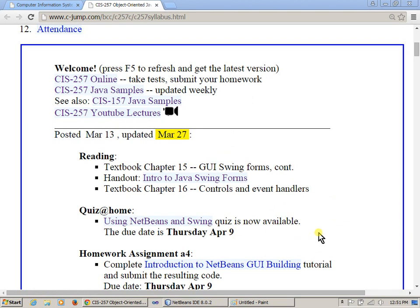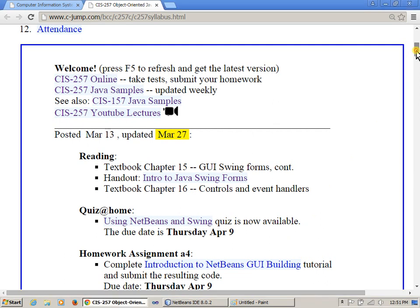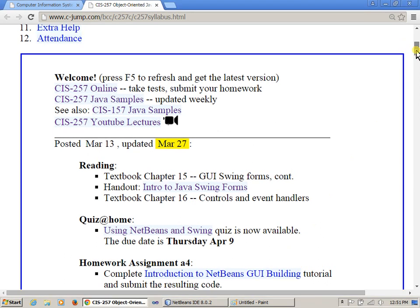Originally I said a week ago that I would post another application, but I just realized that we have yet another quiz to submit, so I posted the quiz. But soon, this week, I will be posting the next project.